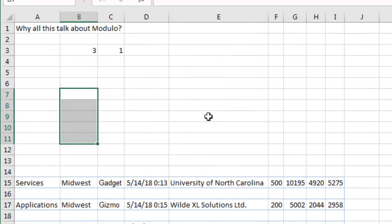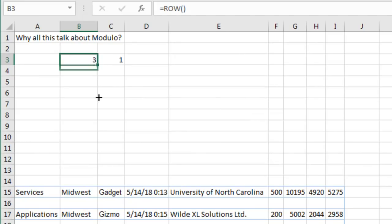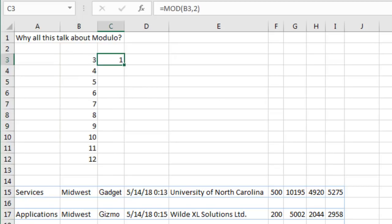Why all this talk about modulo? So I'm going to use a function here, equal row. Equal row and row just tells me what row it's in, right? 3, 4, 5, 6, 7, 8, 9, 10, 11, 12. And then I'm going to take the mod of that row, mod of that row divided by 2, all right?